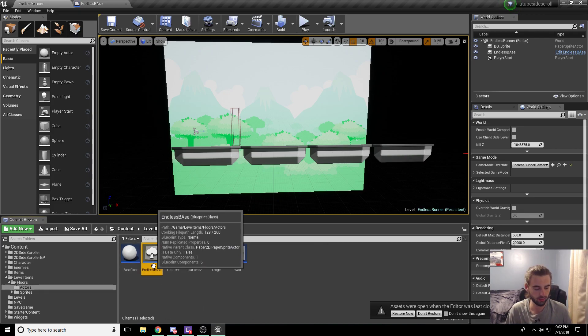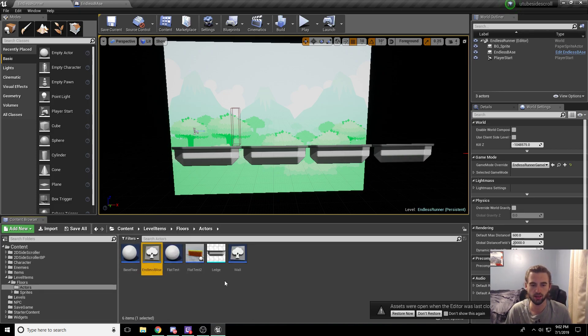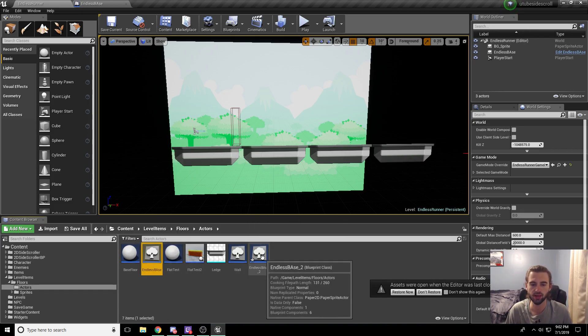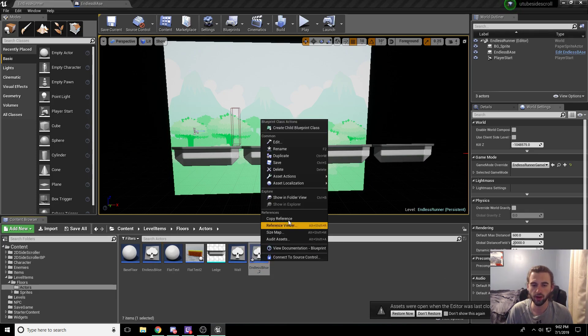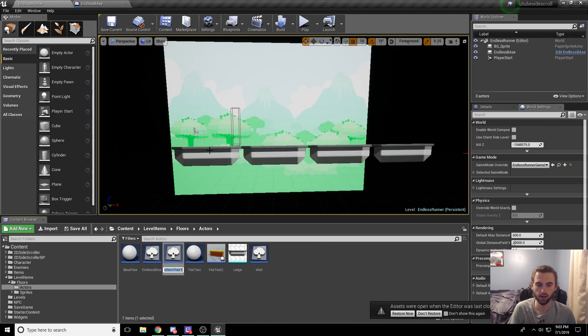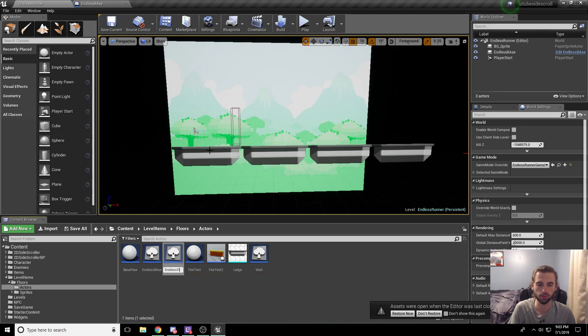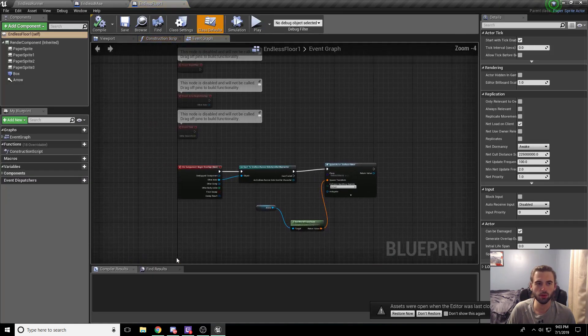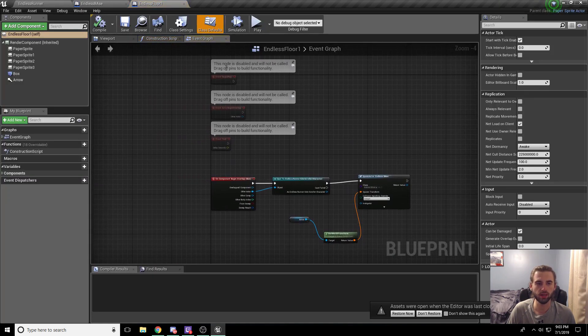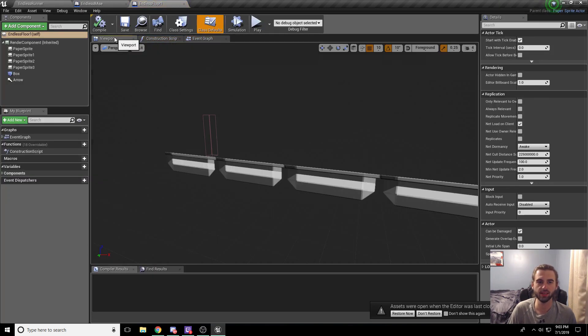Go ahead and hit ctrl c and ctrl v to create a copy of Endless Base. Go ahead and rename this, and I'm going to call this Endless Floor 1. So go ahead and double click on Endless Floor 1 and let's hop on in here.